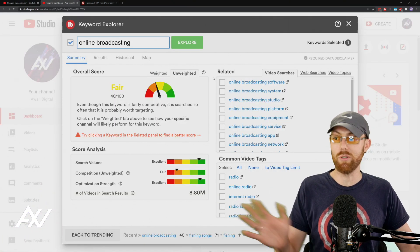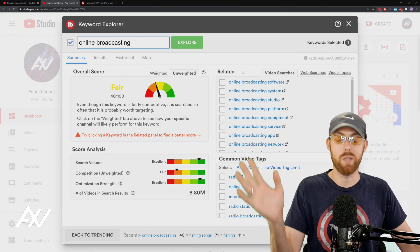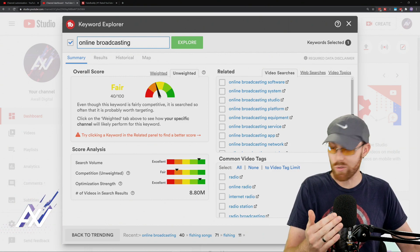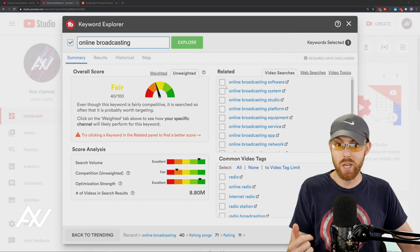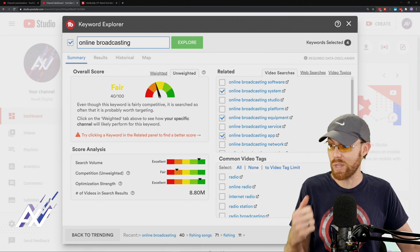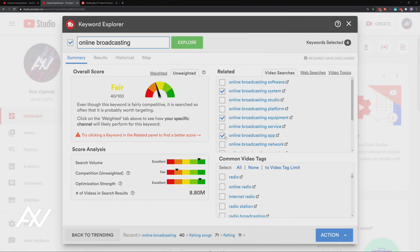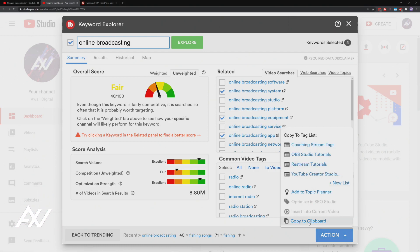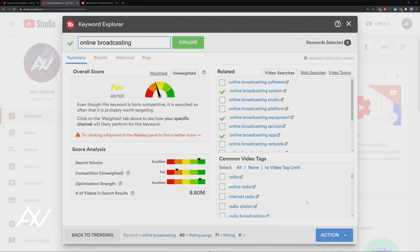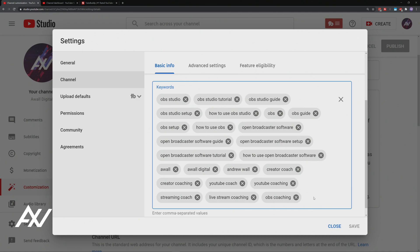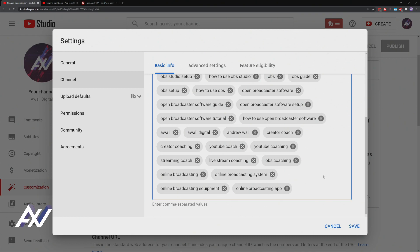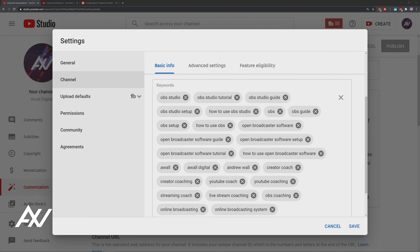Using the TubeBuddy research process, here's what you're going to do. Let's say 'online broadcasting' was a term you were using. Go through and look at video searches that people are making related to online broadcasting. Check next to the ones that you think are most appropriate and most optimized for your channel. Then down here in the action section on TubeBuddy, click it and copy to clipboard those particular search terms. Take those key terms related to your channel, bring them over to the keyword section, paste right here, and boom — those keywords are now part of your channel keywords. Fill out your keywords to the absolute maximum — 500 characters is the maximum here — then hit Save.